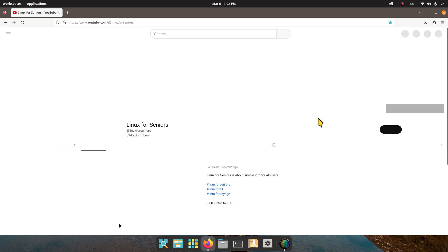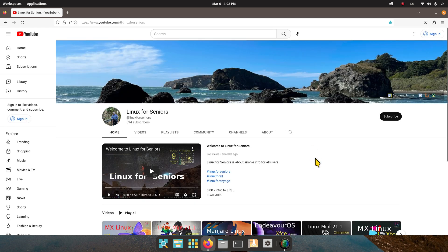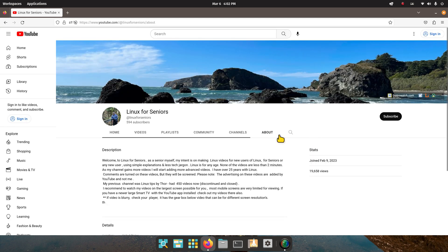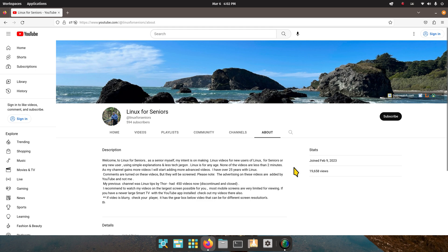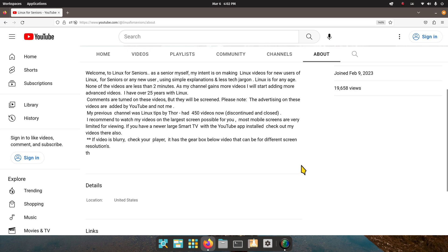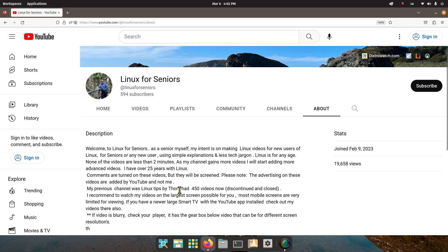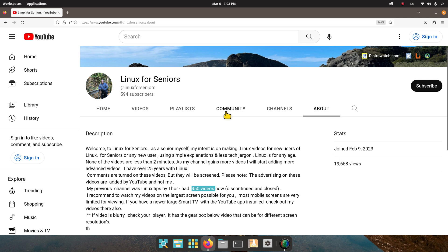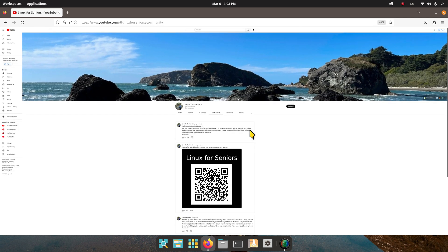I will tell you something about Linux for Seniors if you don't know anything about my YouTube site. First of all, I started this on February 9th and I'm already up to I think 60 videos so far, a little bit more progressive than my last YouTube site. My last project had 450 videos.